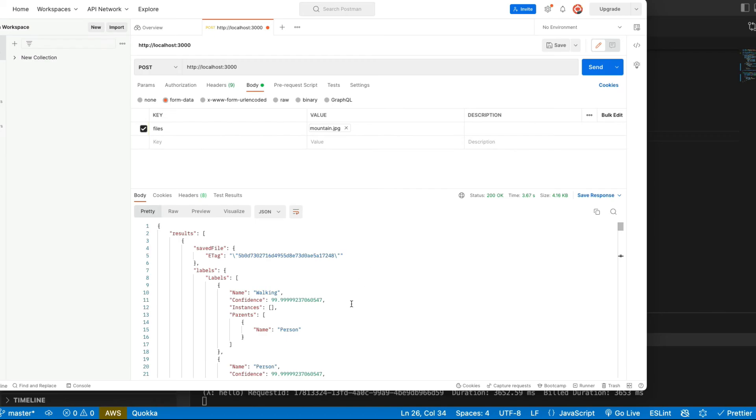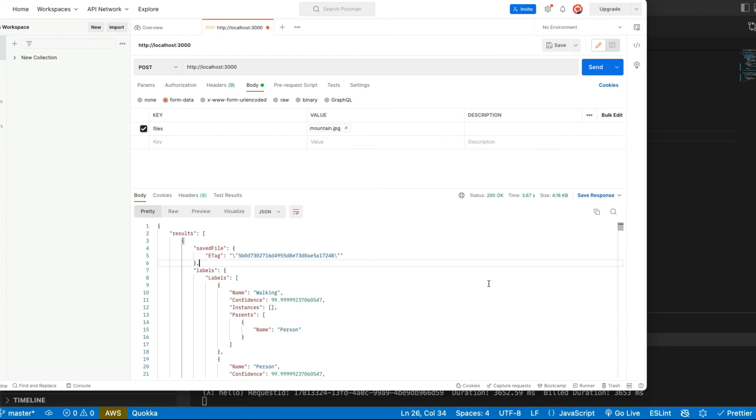So now when the backend is working, let's create our frontend where we will just upload a picture with drag and drop or with normal browser file input and send it to server instead of using Postman.